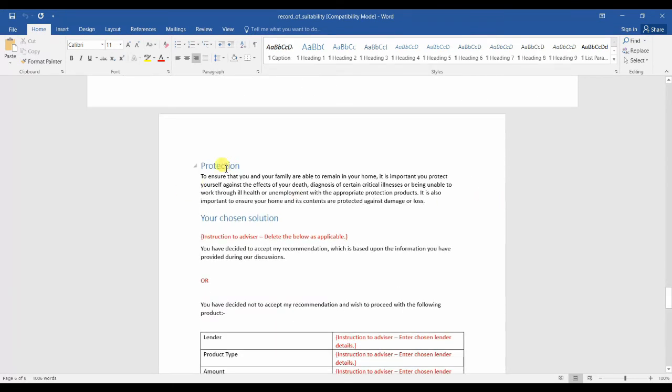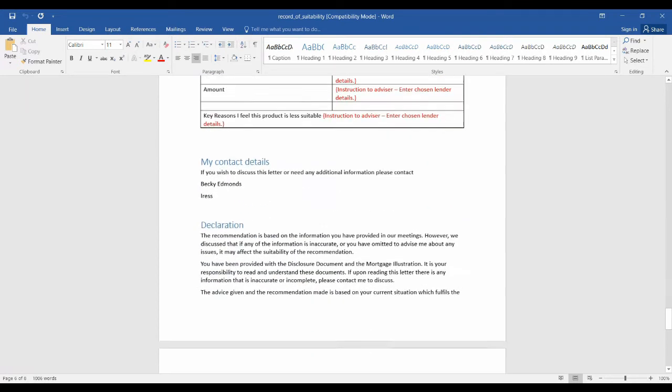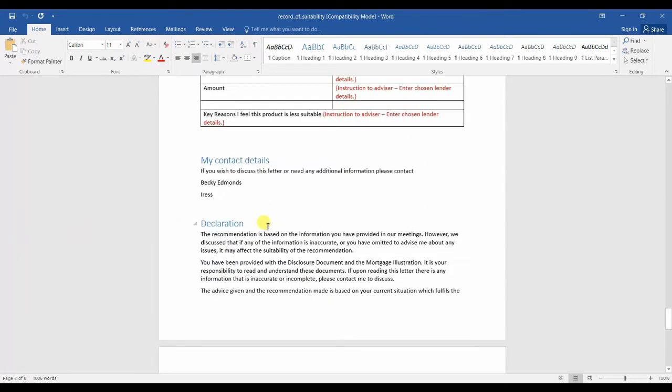At the end of the document, there is a mention about protection. This is a talking point for you and the client. And at the very end is your contact details as a broker, as well as the declaration.